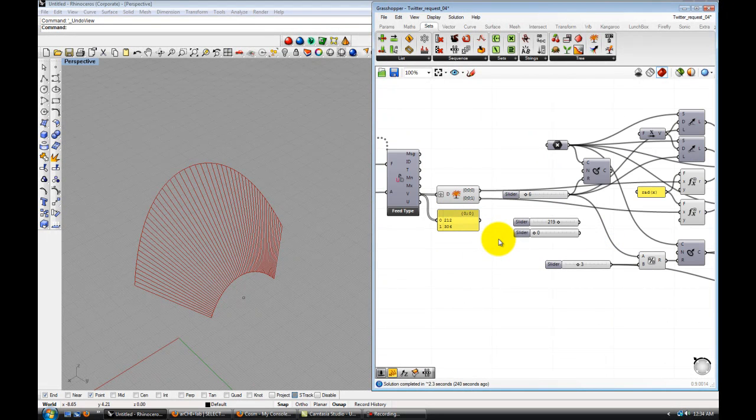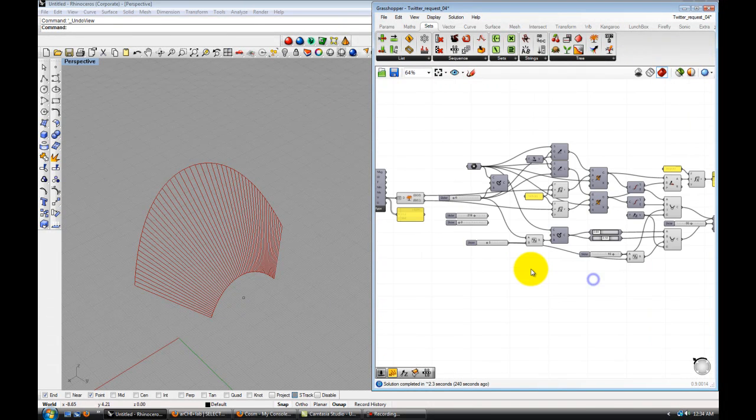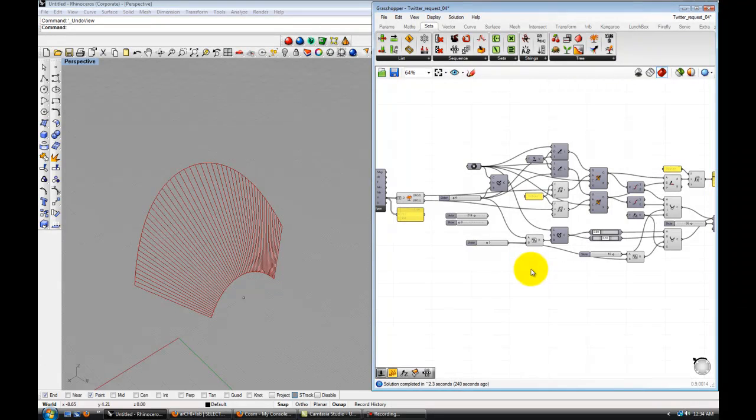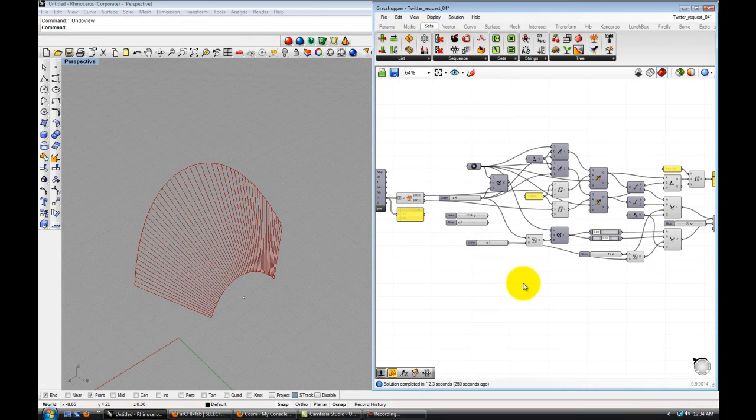And be able to tweet yourself messages and have them be streamed into your Grasshopper to control geometry. Alright, thanks for listening. And I hope you enjoyed it. Thank you.